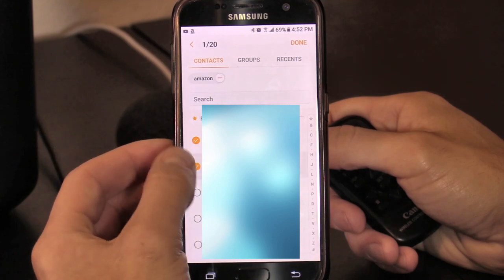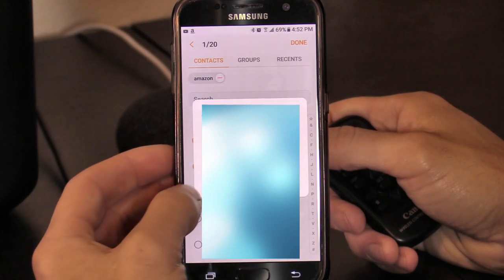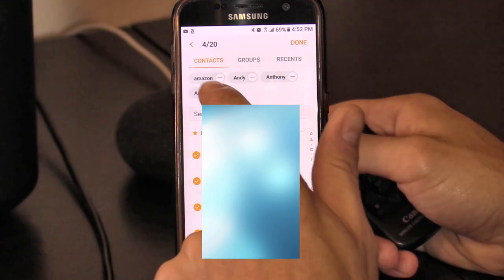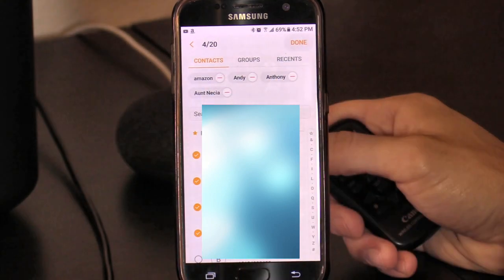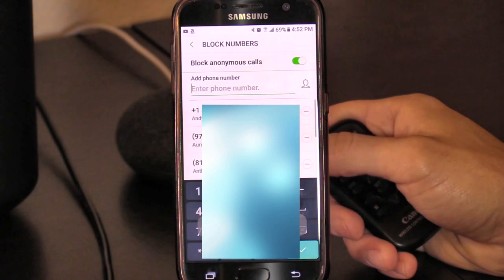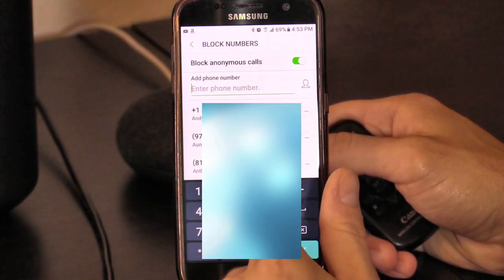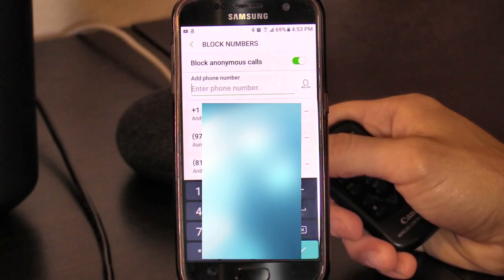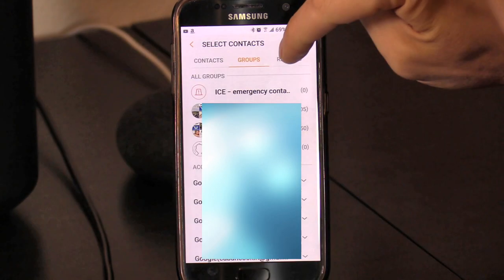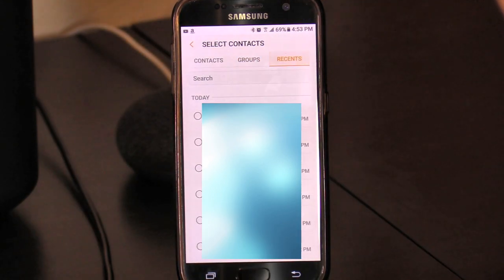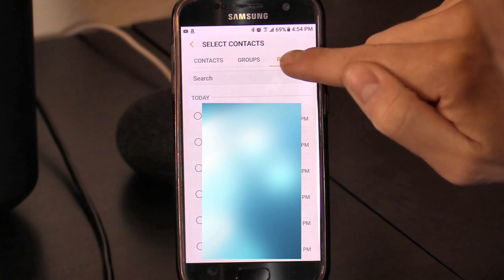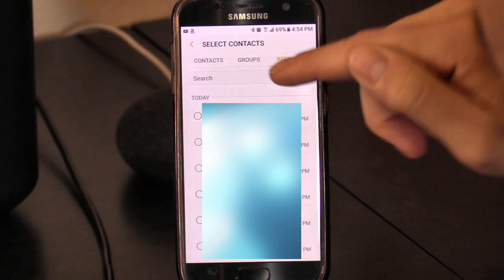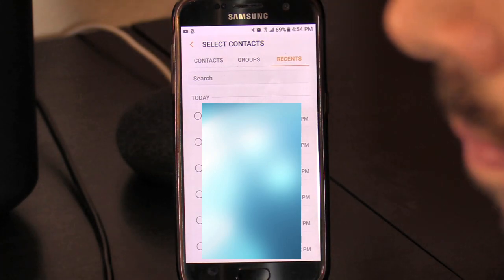Select any of the following groups — all these will be blocked — and then select Done, so all these numbers will be blocked if they call you. Or you can select Recent.